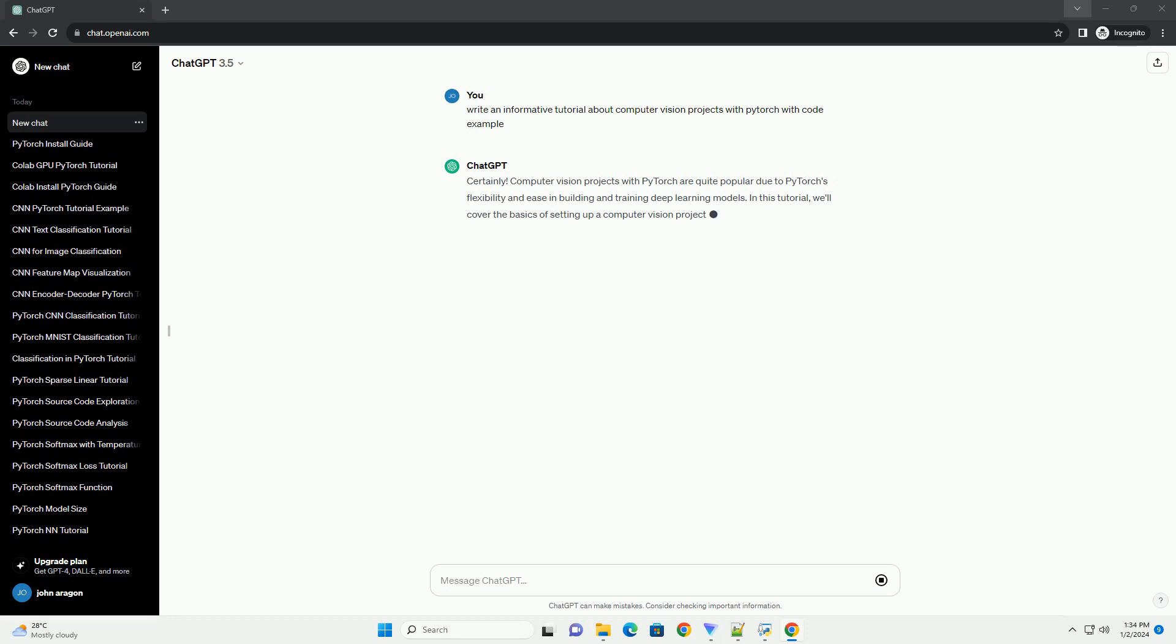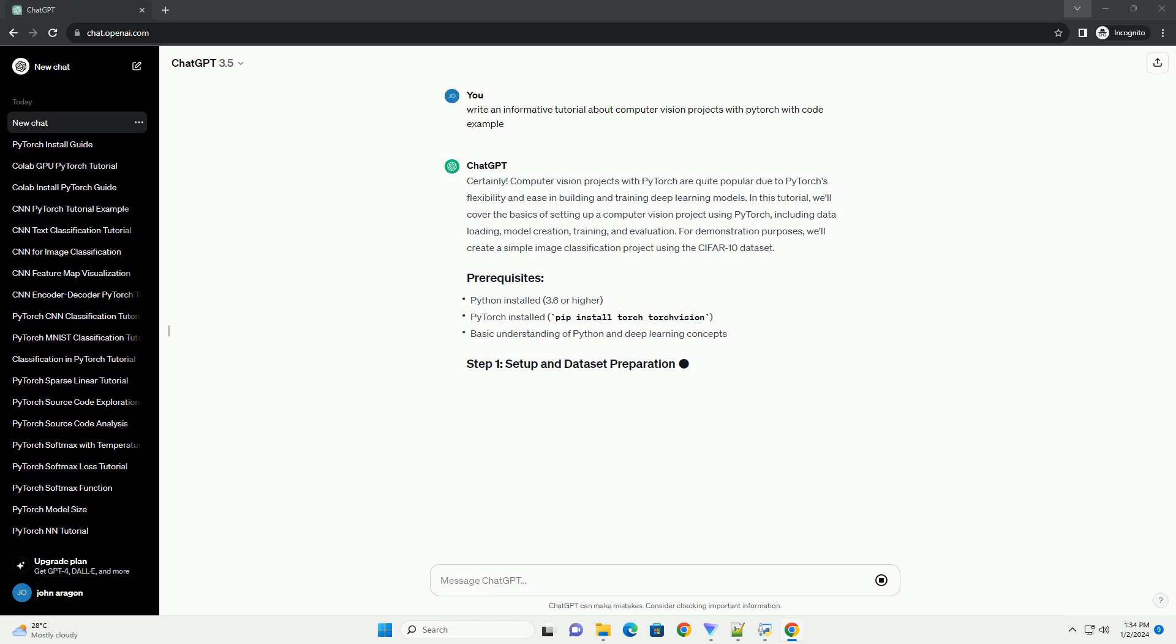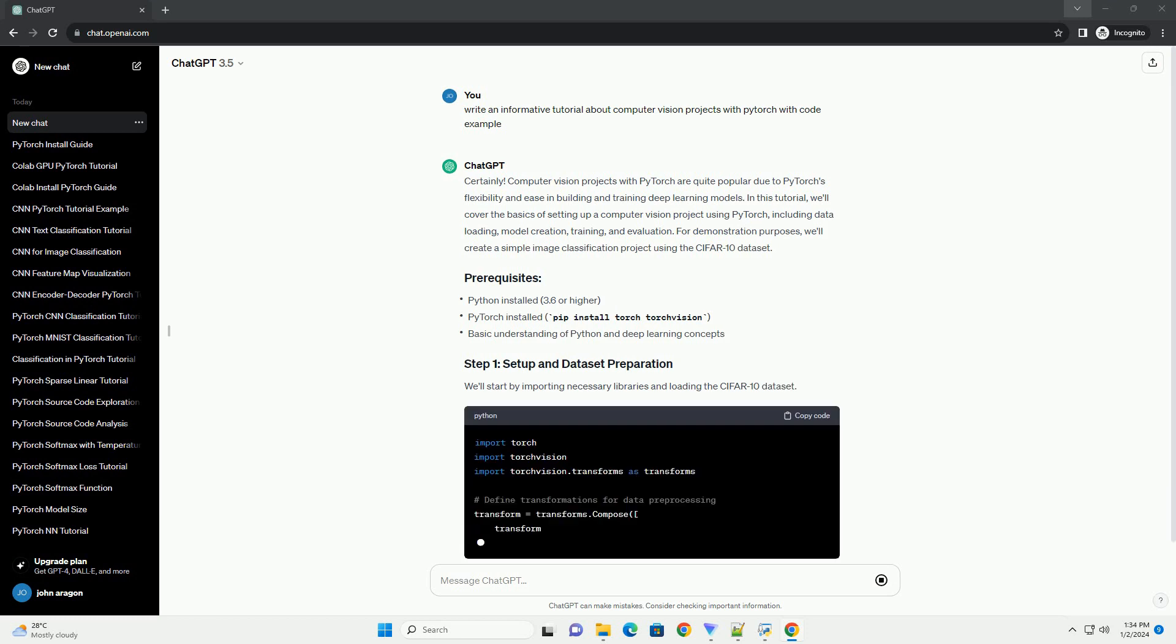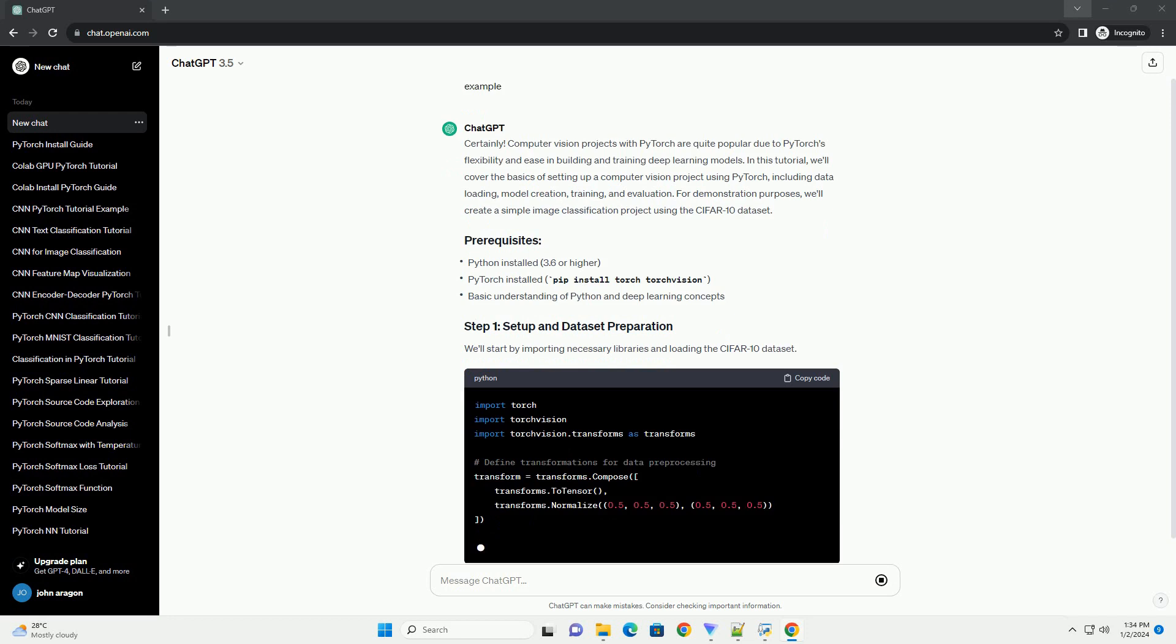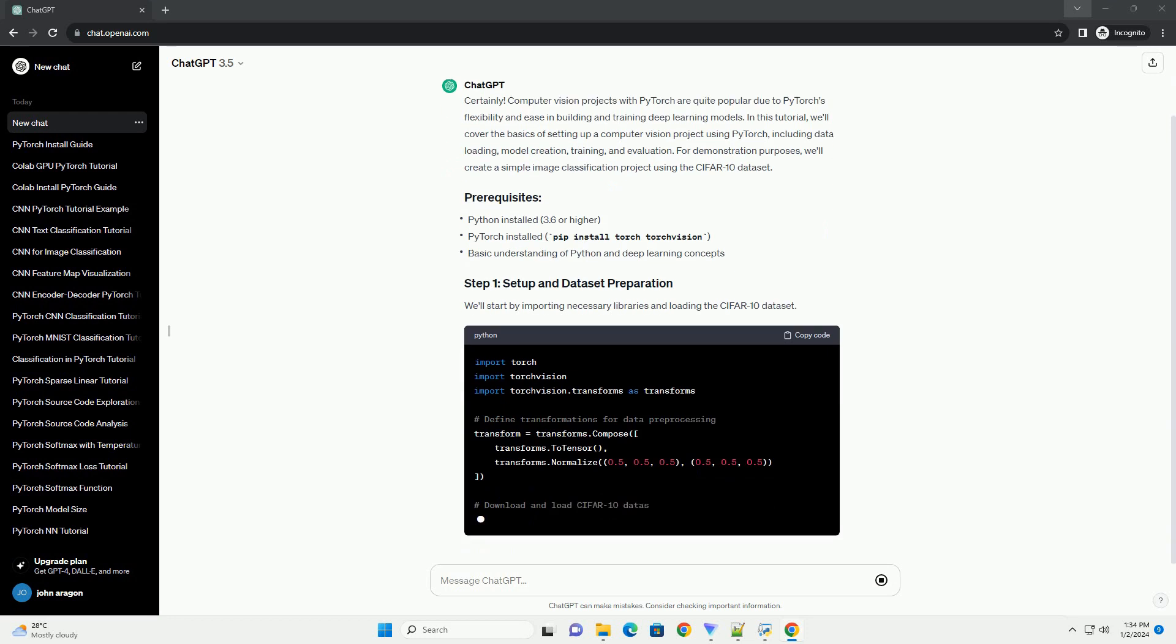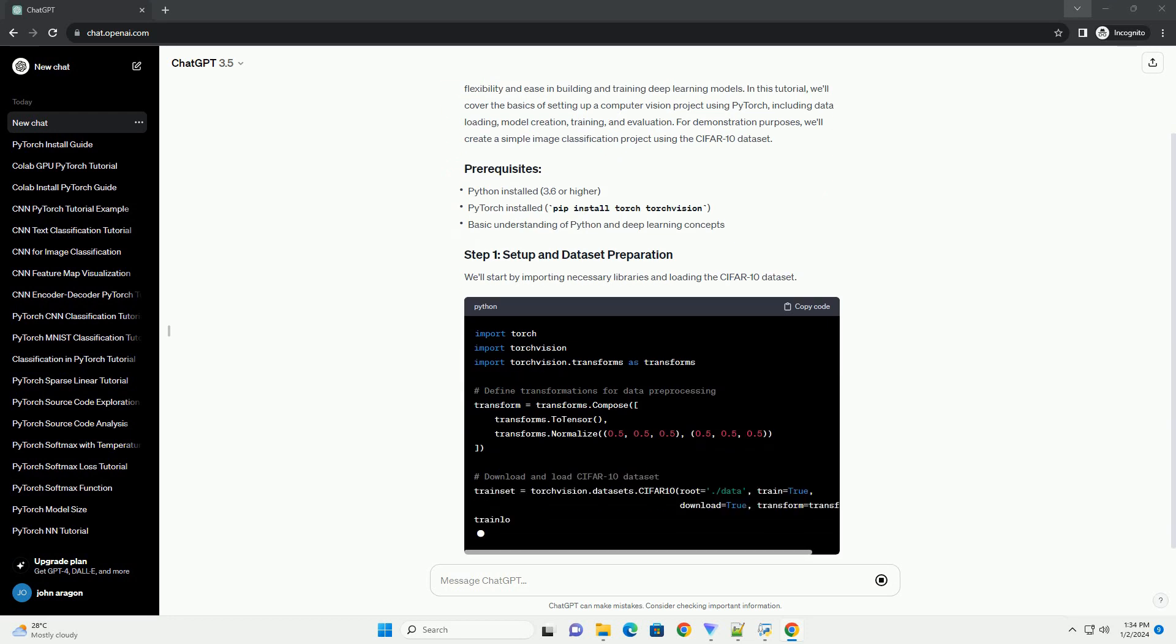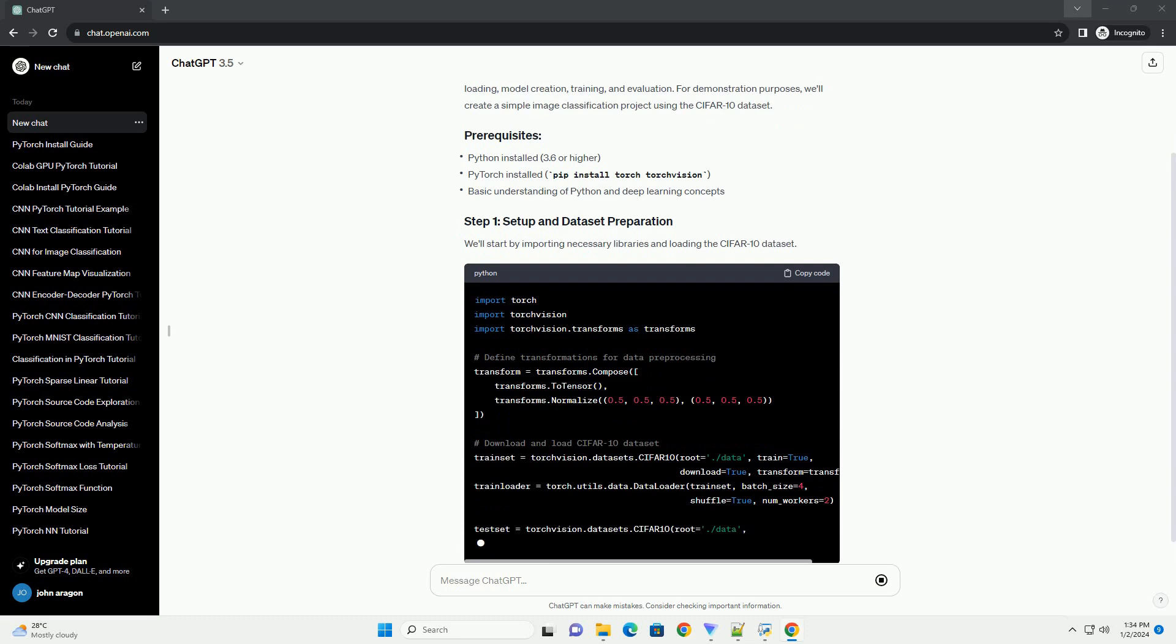Computer vision projects with PyTorch are quite popular due to PyTorch's flexibility and ease in building and training deep learning models. In this tutorial, we'll cover the basics of setting up a computer vision project using PyTorch, including data loading,